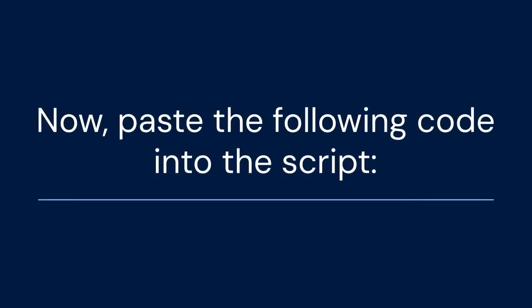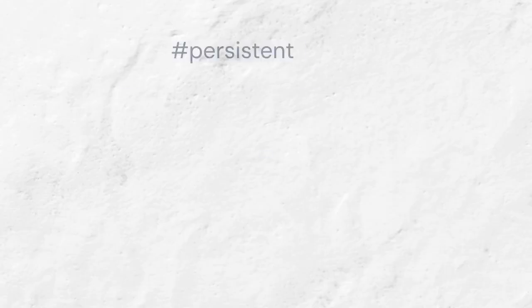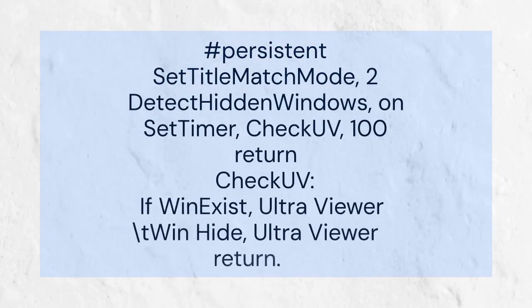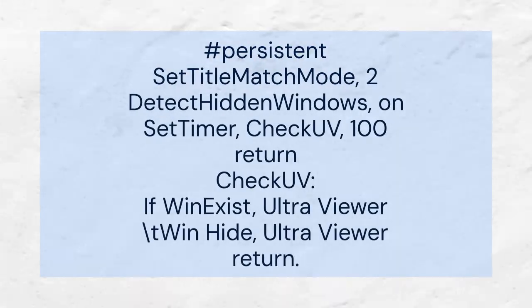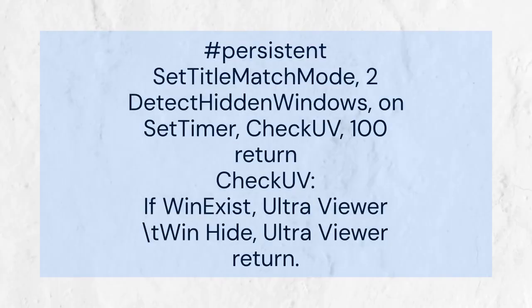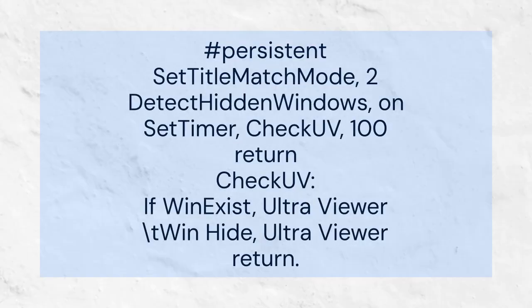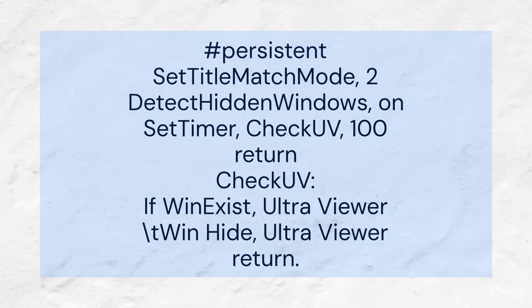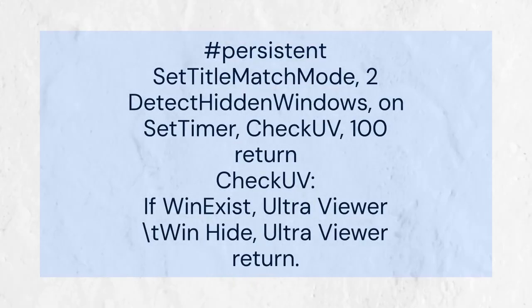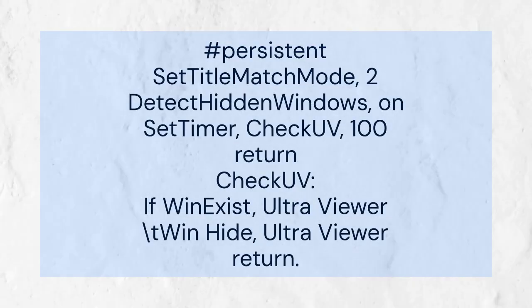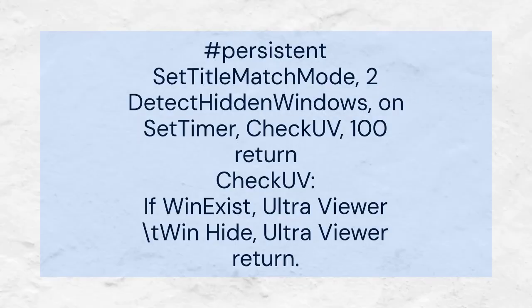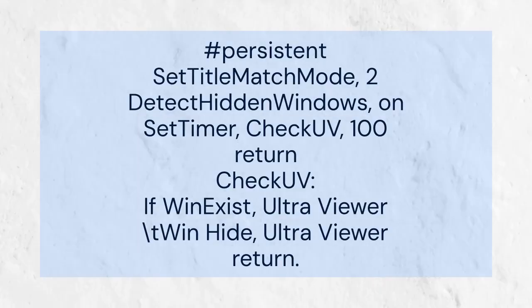Now, paste the following code into the script: hashtag persistent, SetTitleMatchMode 2, DetectHiddenWindows on, SetTimer CheckUV 100, return. CheckUV: If WinExist UltraViewer, WinHide UltraViewer, return.